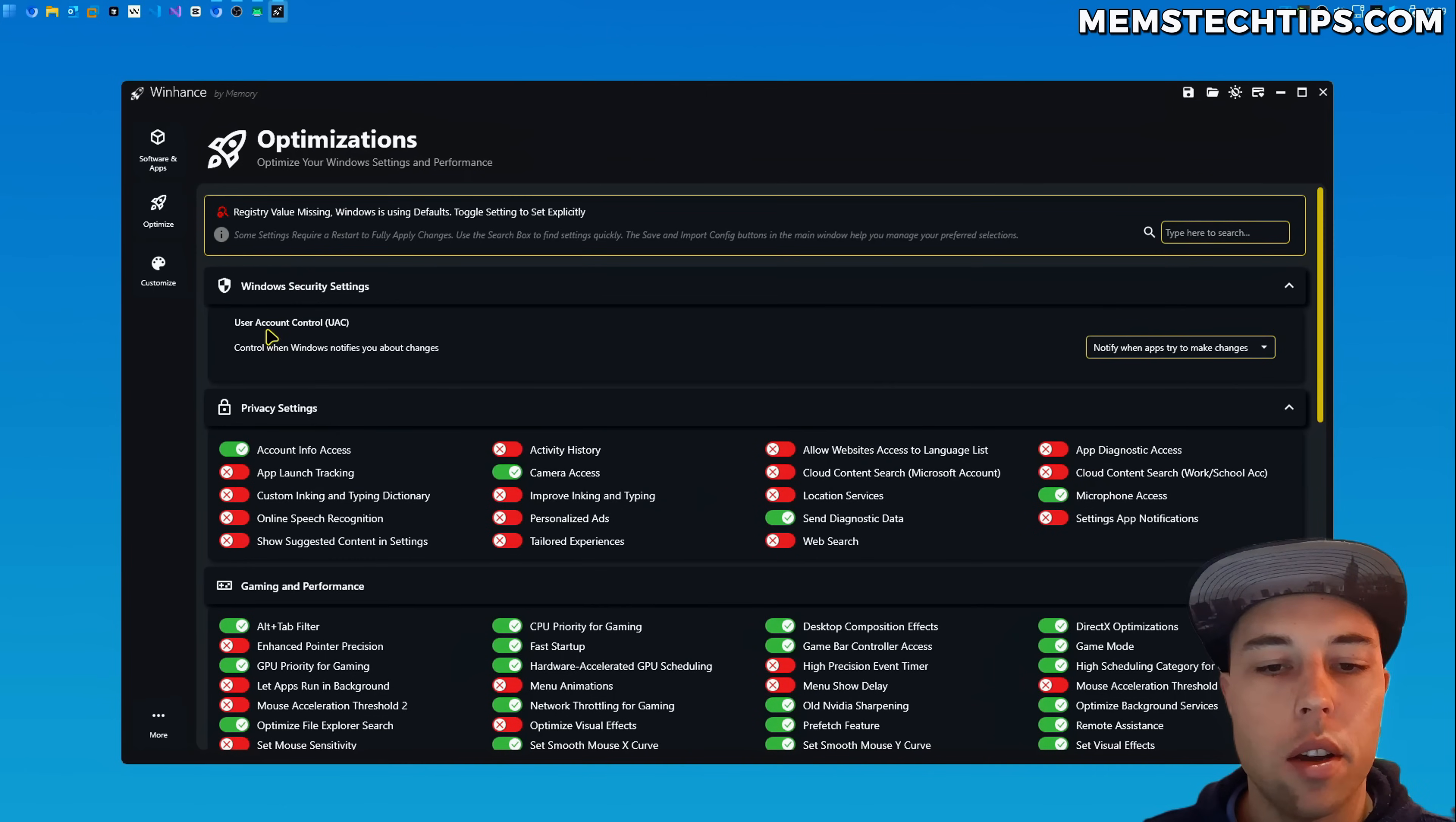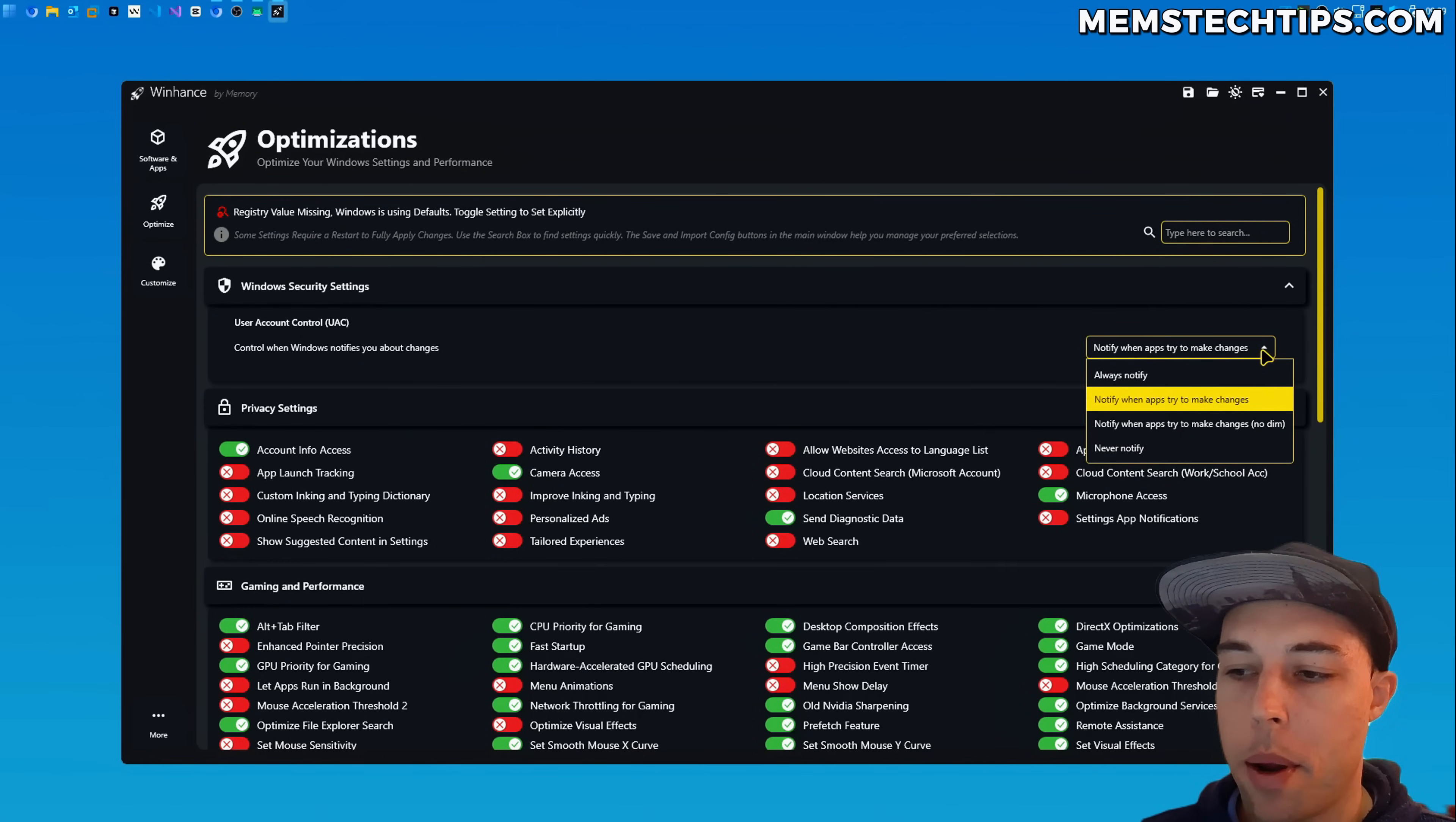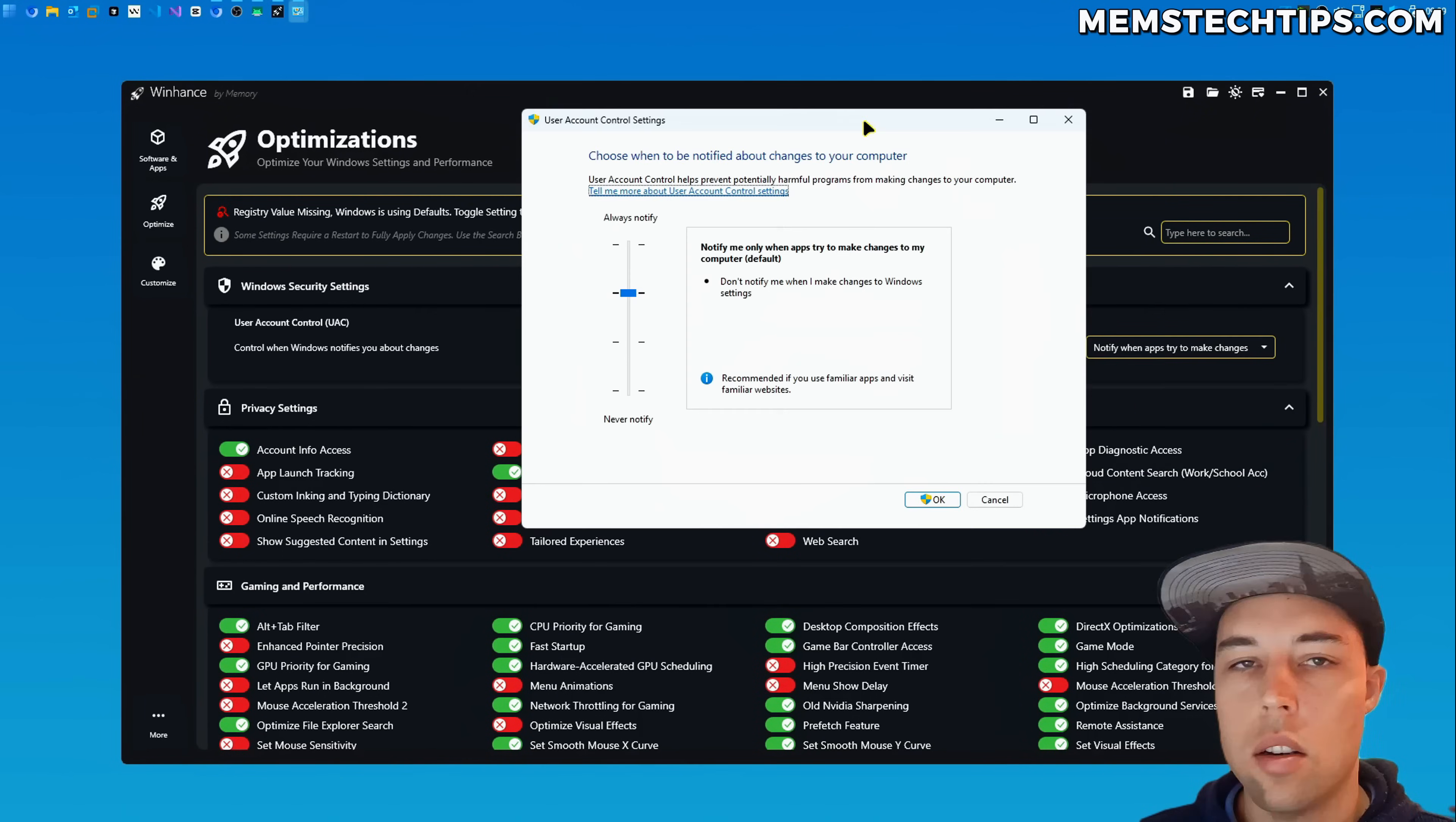Then another change in the optimize section is the user account control has changed from a three state slider to a combo box. So if you click on this combo box or drop down menu you now have the exact same options that you would have in Windows itself which is four options.